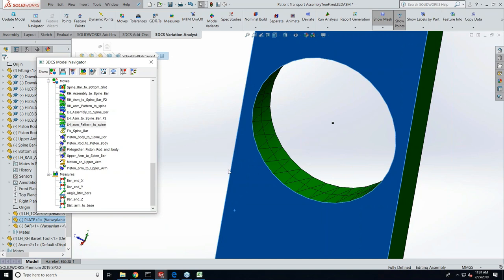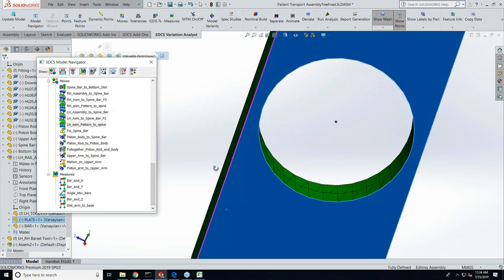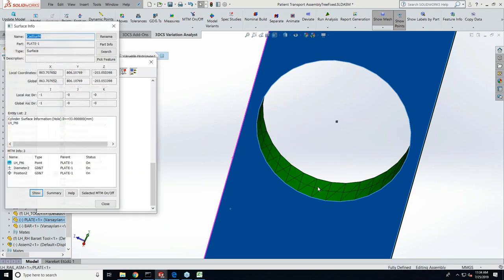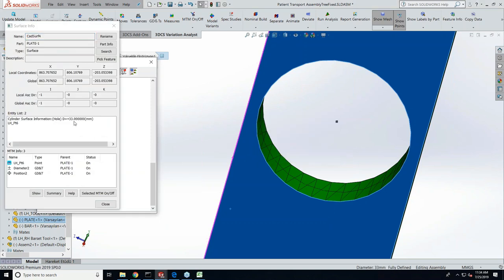From here, if I wanted to check the feature information on that particular surface, it's now 33. So now the model information got updated from the CAD.